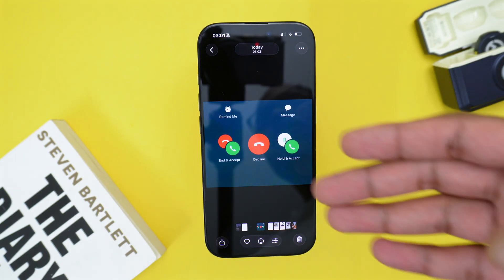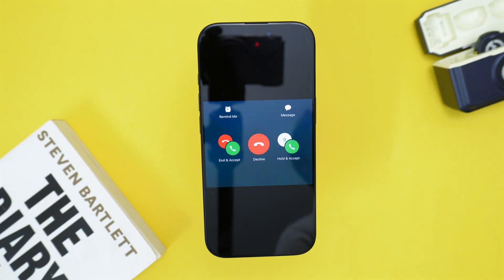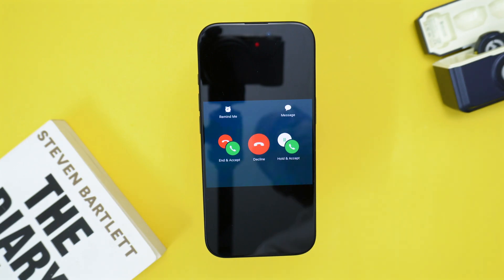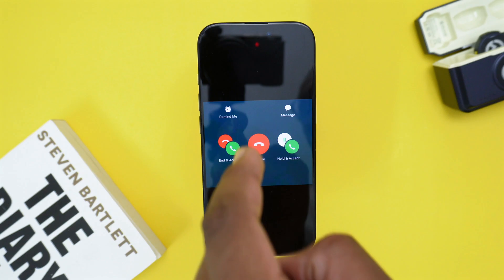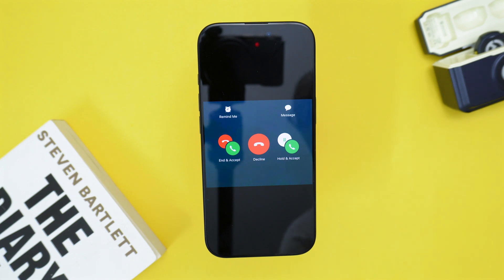If you turn on the call waiting feature, instead of that call not reaching you or instead of that person simply hearing a busy number notification, you'll actually see this feature right here and that person will be able to call you and your phone will ring.